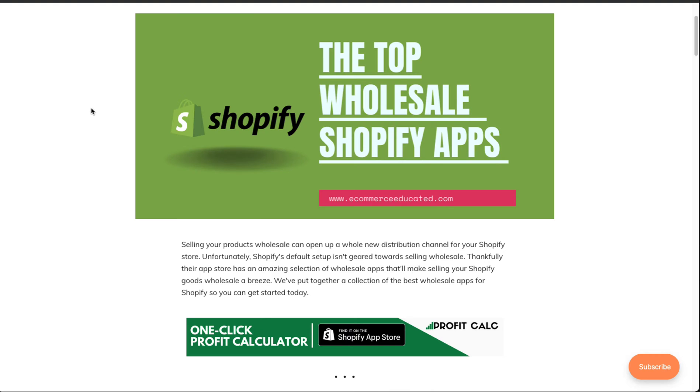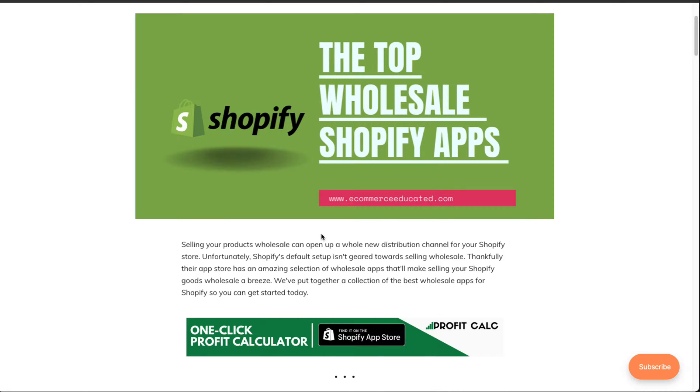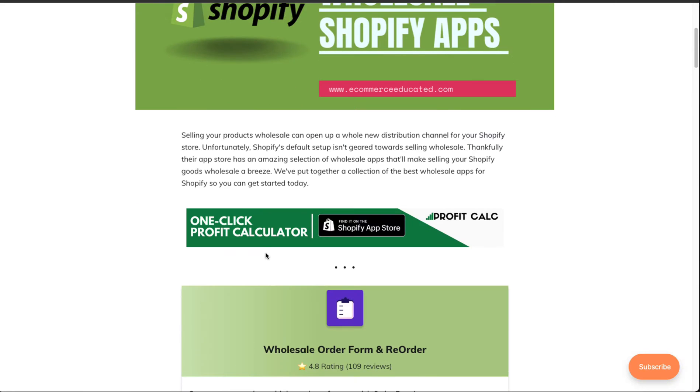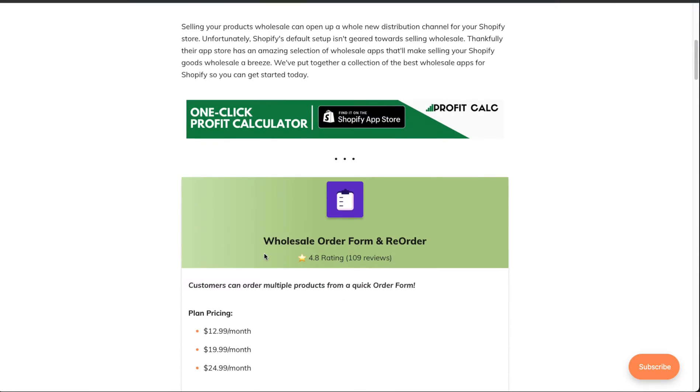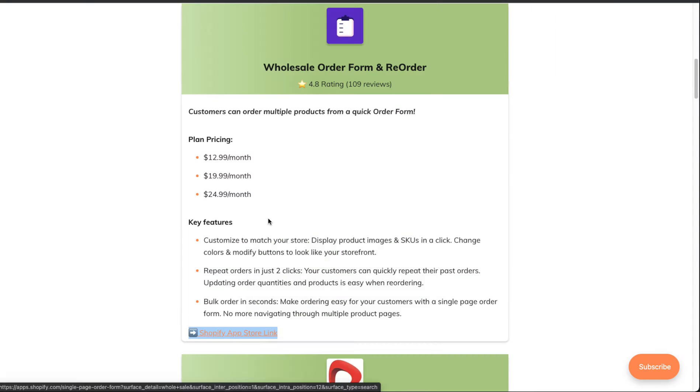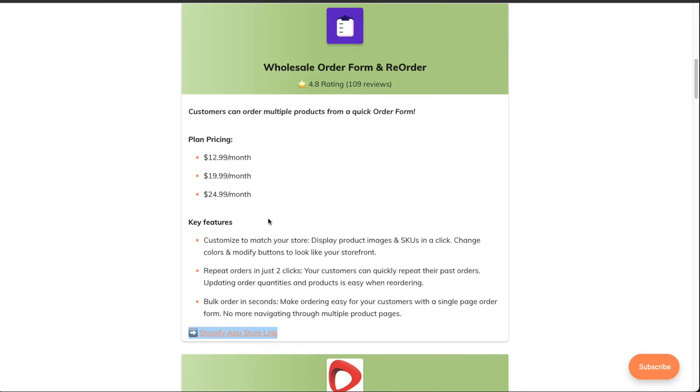Shopify as a whole isn't great for wholesale as a distribution network. It's really meant as a B2C platform, making it really easy for customers to purchase. Thankfully, there are some really good apps for wholesale that can provide a lot of the missing features.